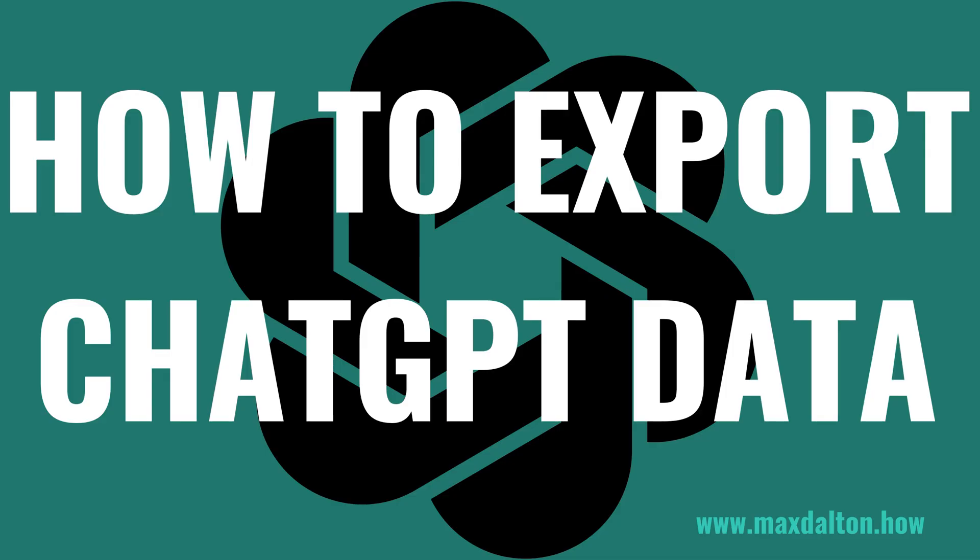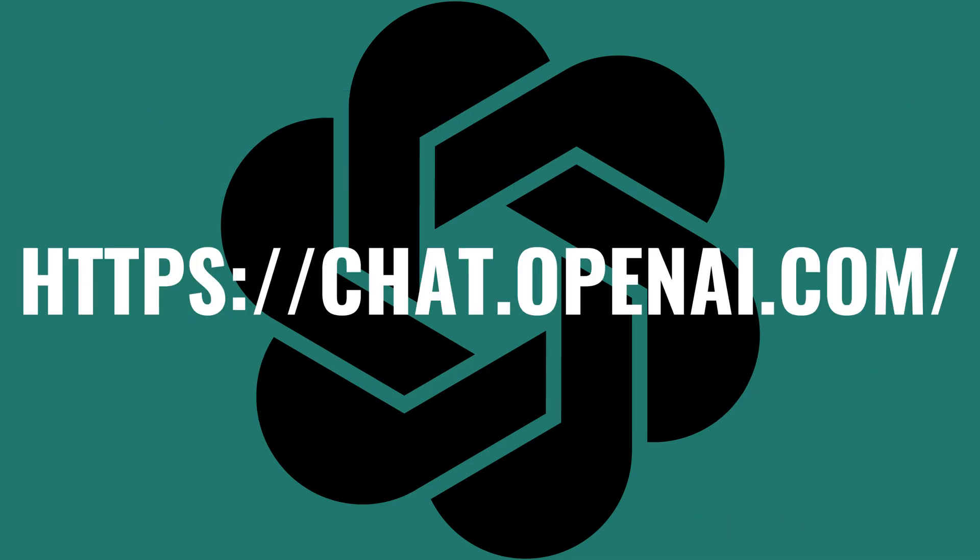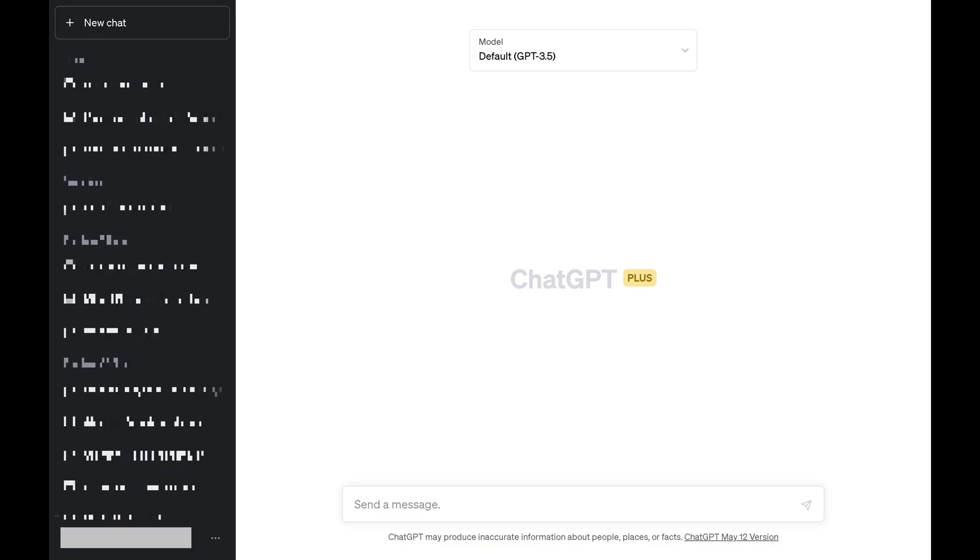Now let's walk through the steps to export your ChatGPT data. Step 1: Open a web browser and navigate to https://chat.openai.com and then log in to your account if prompted. You'll land on your ChatGPT home screen.